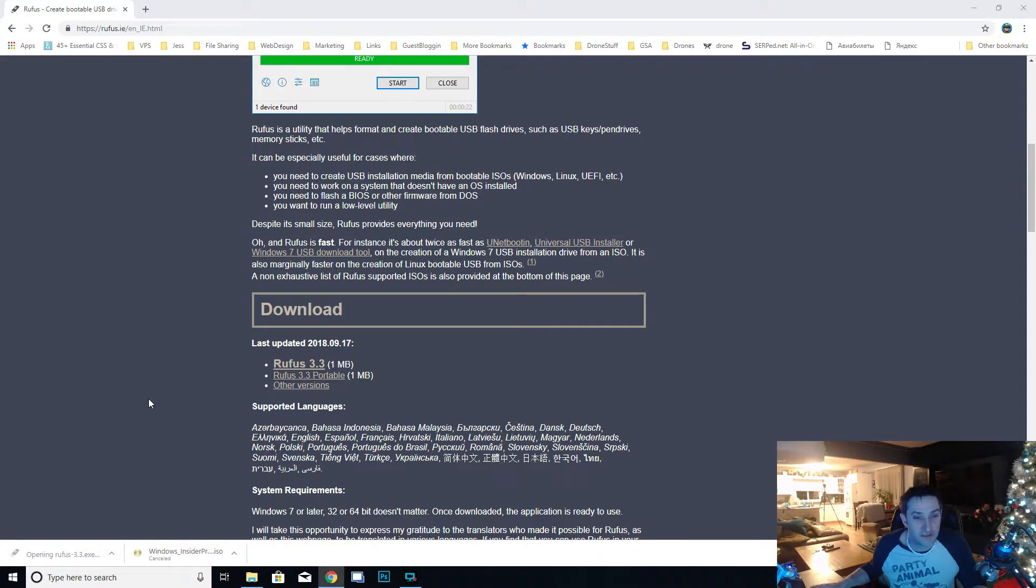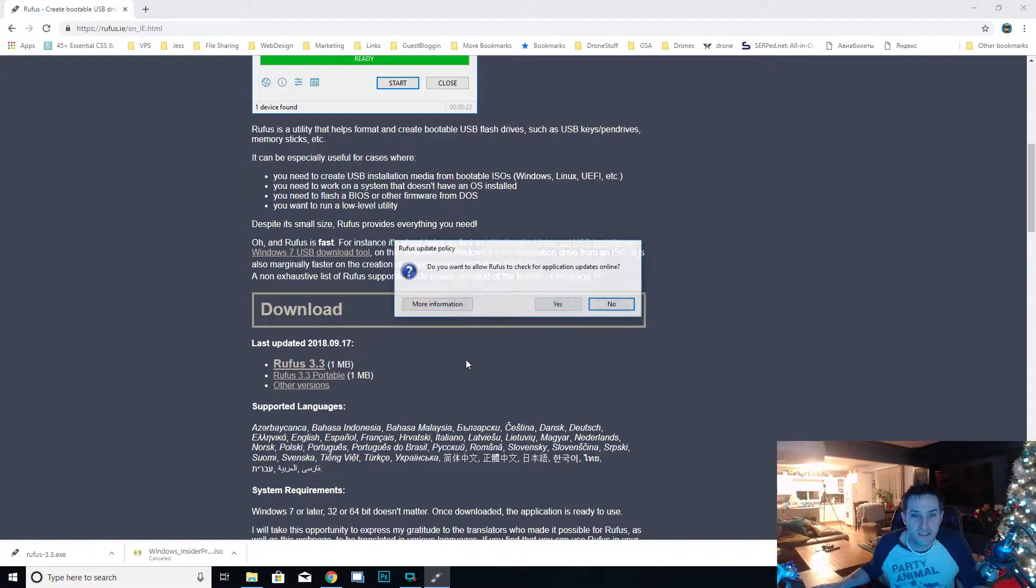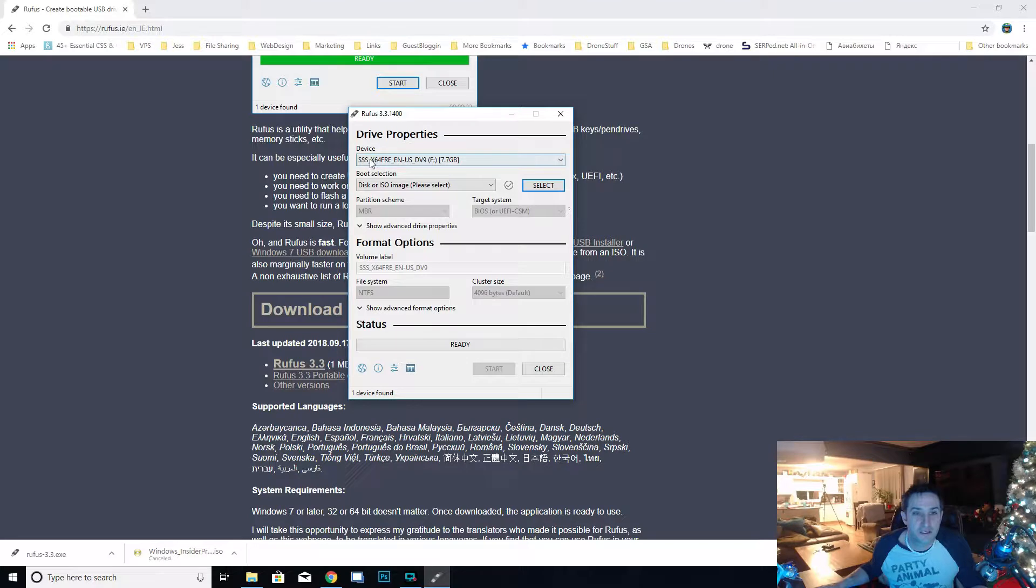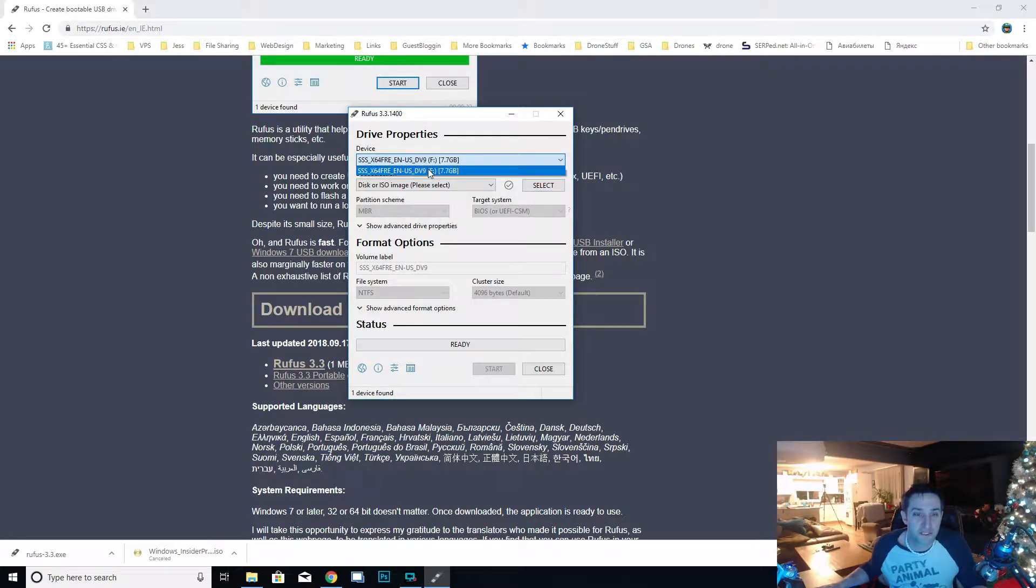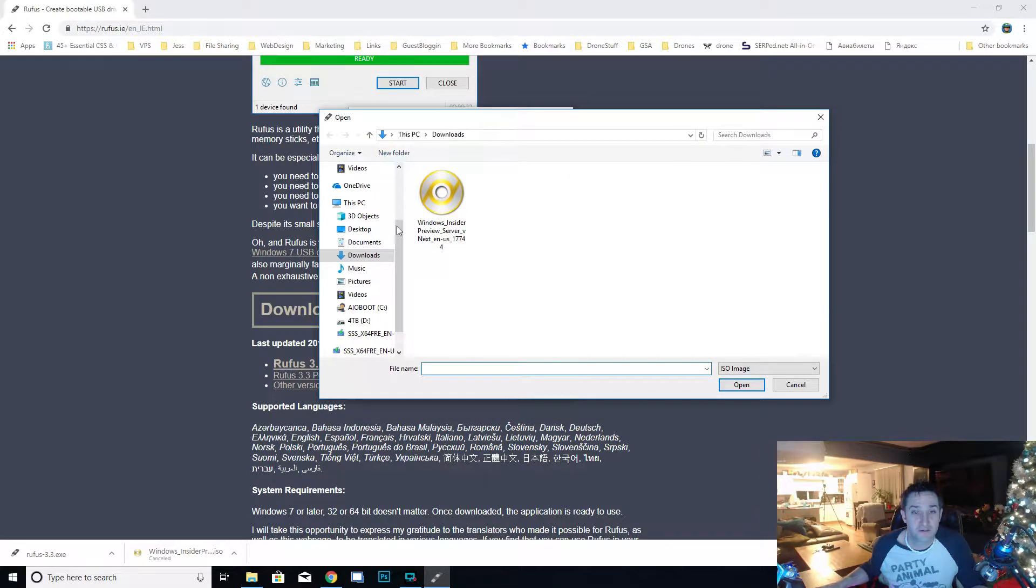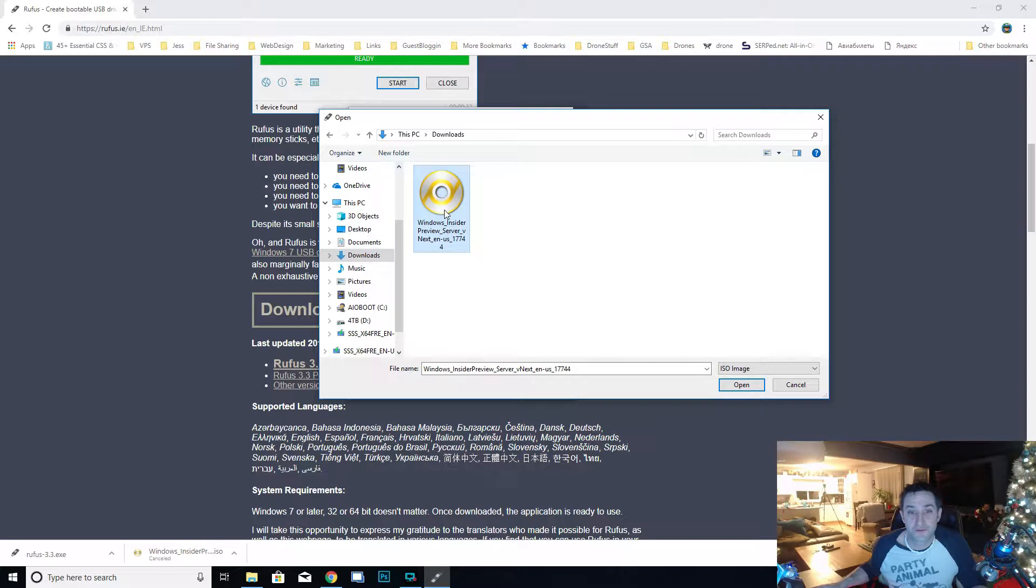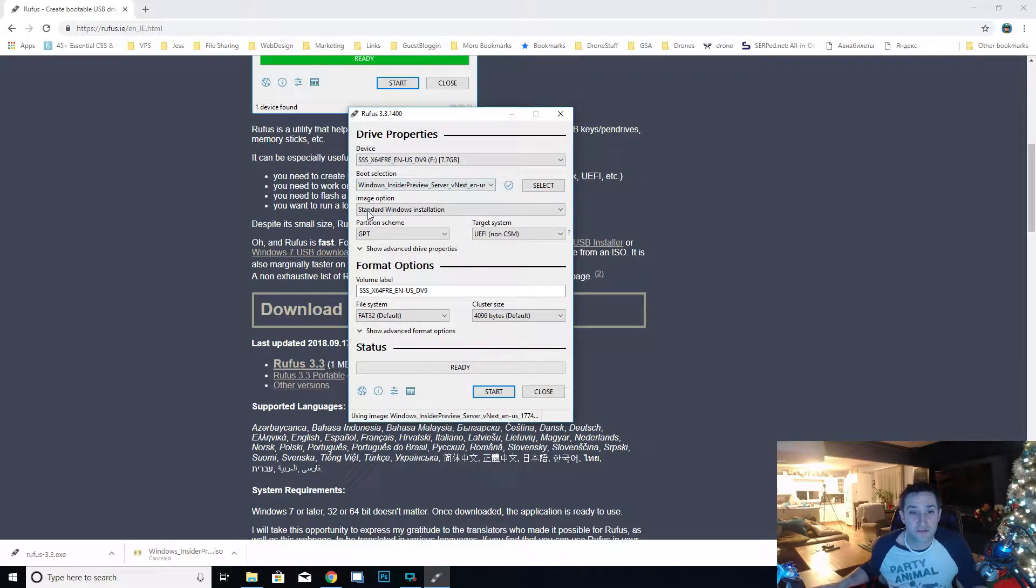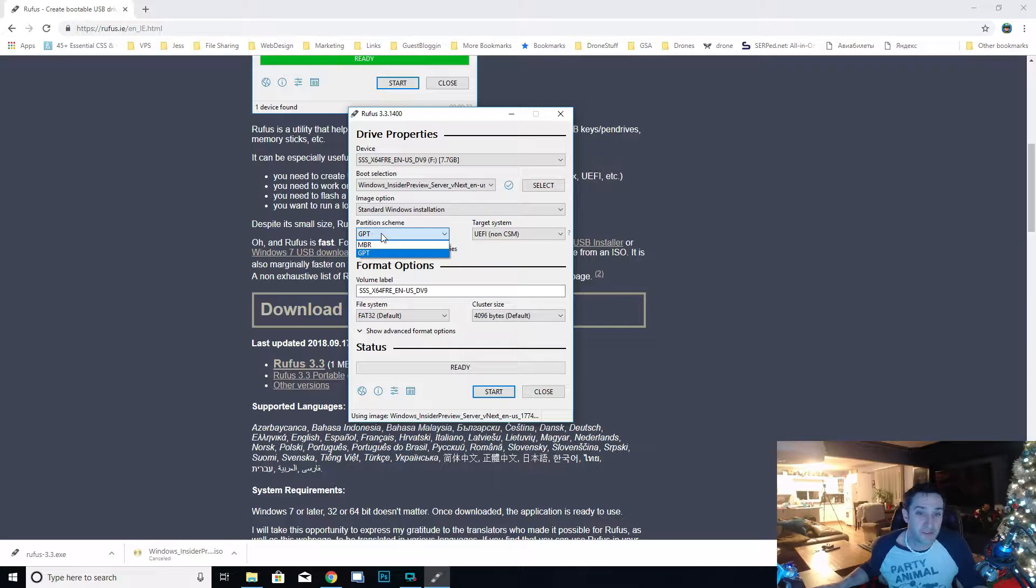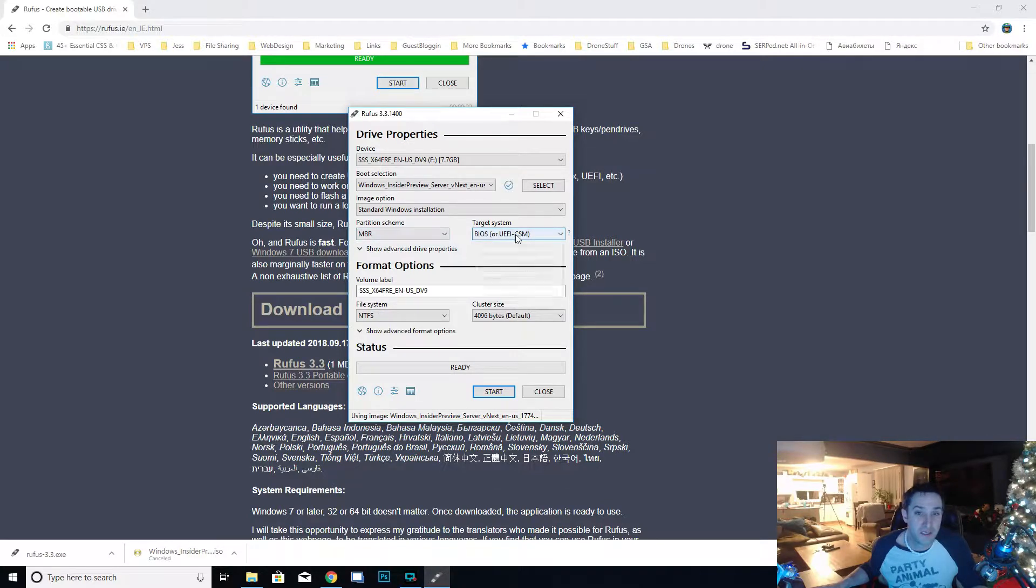It takes about a second to download and then you click on it to open it. Here's Rufus and it's telling us there's a device. Make sure that you pick the right one. Usually it picks the one that you just put in. If you only have one USB in there it'll pick it automatically. Click on this select button to select the ISO that we want. Our ISO is in downloads, so right here, download Windows Insider.